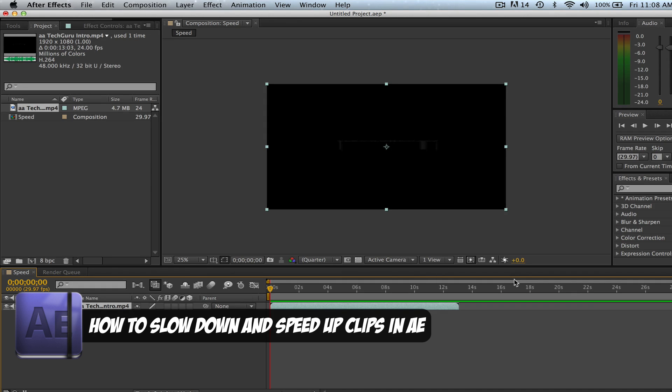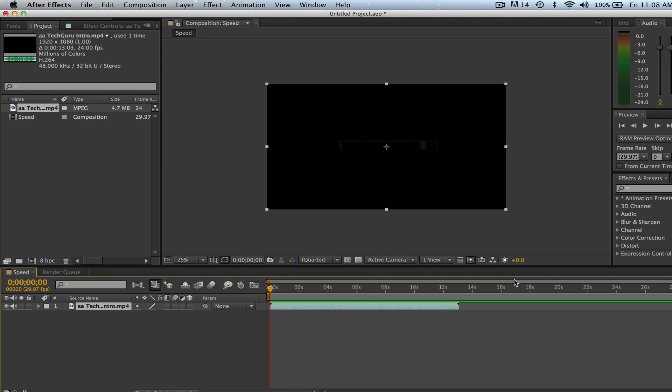video clips that you're working with within After Effects. This is a very simple technique that can be used a whole lot when you're working with clips within After Effects. The first thing you need to do is open up a project within After Effects.